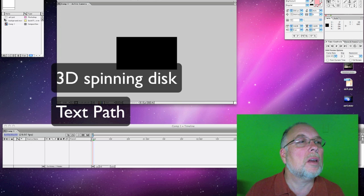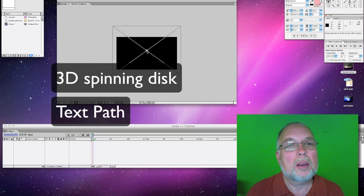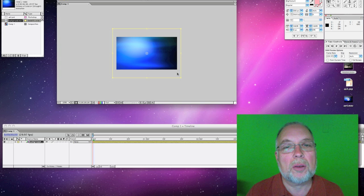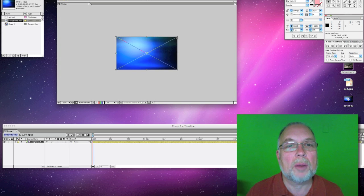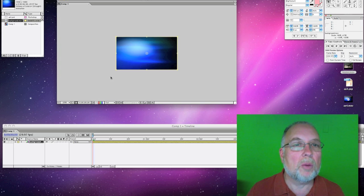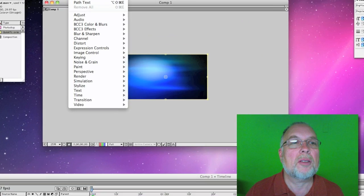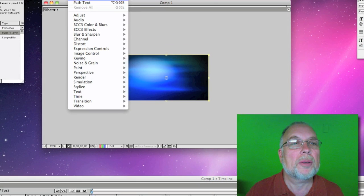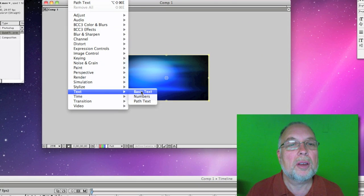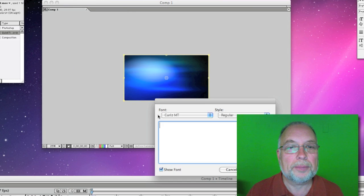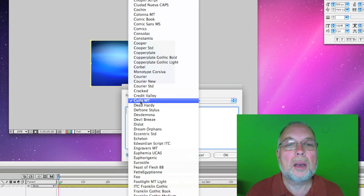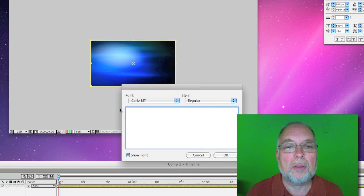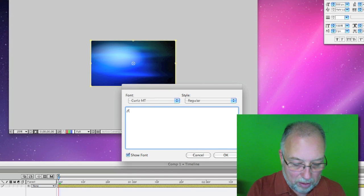To do a text path, you have to have some sort of background, so we'll just put a background in there. We're going to have to reapply this background, but we will put in the text path. It's under Effects, go Text, Path Text, and we'll keep that. It's kind of a neat looking one.